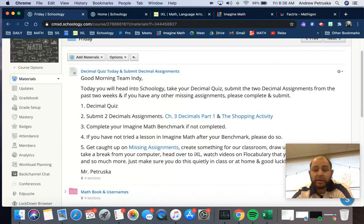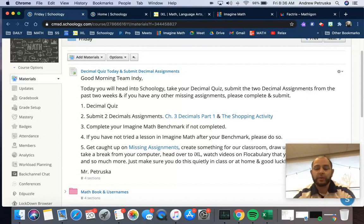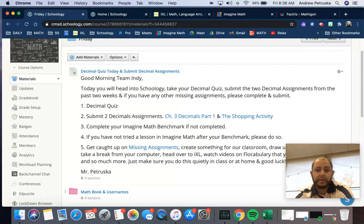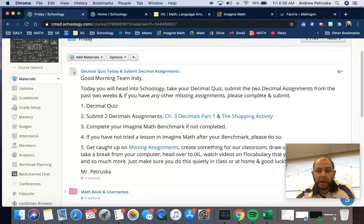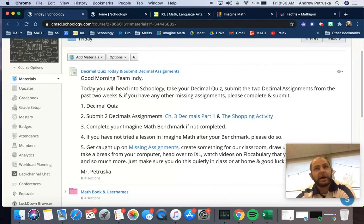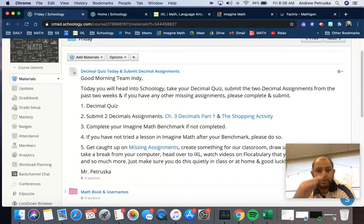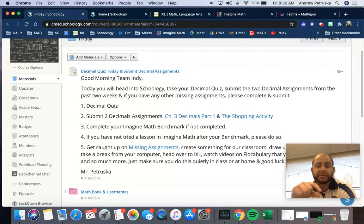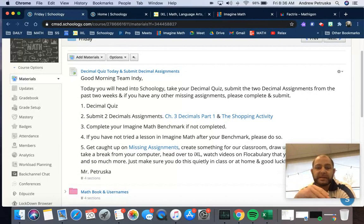If you've not tried a lesson in Imagine Math after your benchmark, try a few questions. There's an explanation on the quiz, I think, that I put just stating how it goes. If you pass the lesson, it doesn't take you through the rest. But after that practice, it goes to a game and then certain things through that. You don't have to do all of it. Just try some of the steps.